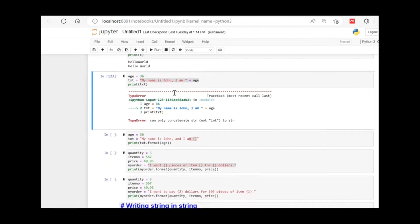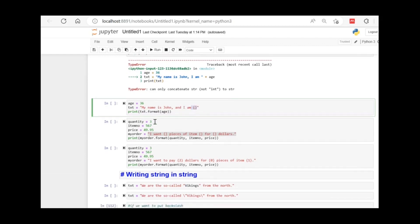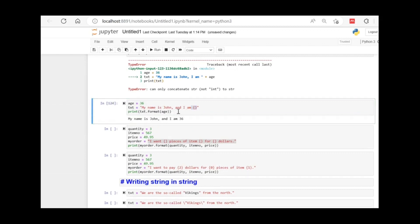To concatenate a string with an integer, use the format() keyword. You can pass any number of variables into format(). Here we are using only age. You put curly braces {} in the string where you want the value, then call dot format(age). The output is: 'my name is John I am 36'.